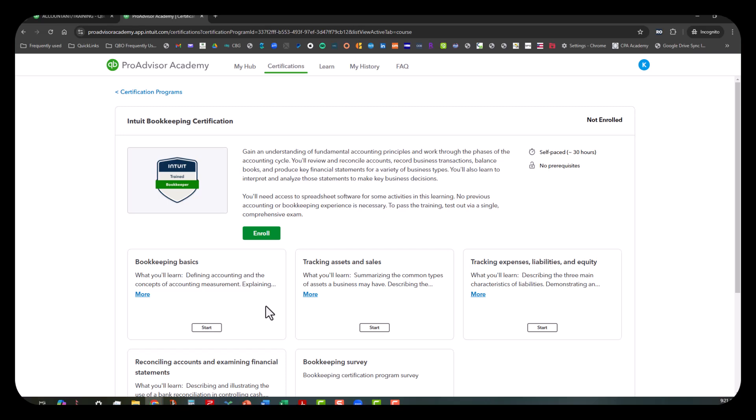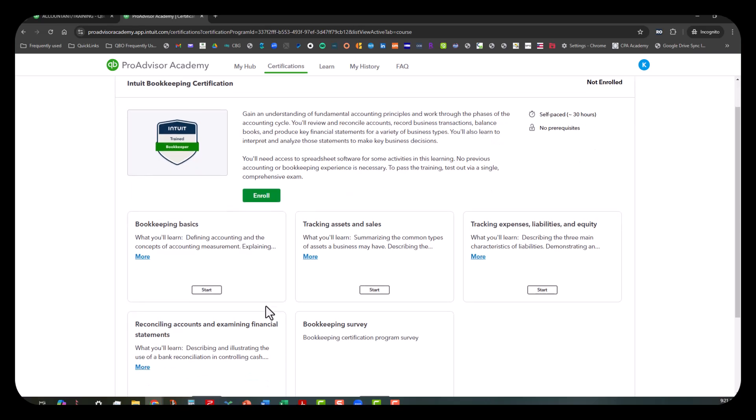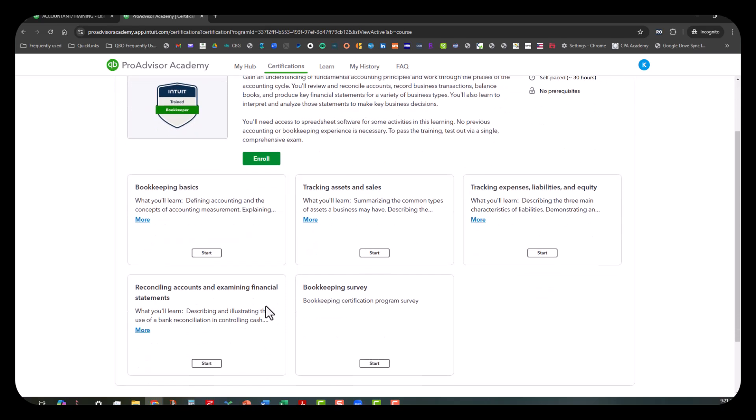Let's scroll down a little bit. You can see that they've divided these trainings into five separate categories: bookkeeping basics, tracking of assets and sales, tracking expenses liabilities and equity, reconciling accounts and examining financial statements, and there's a survey at the end to provide feedback and suggestions on improvement.